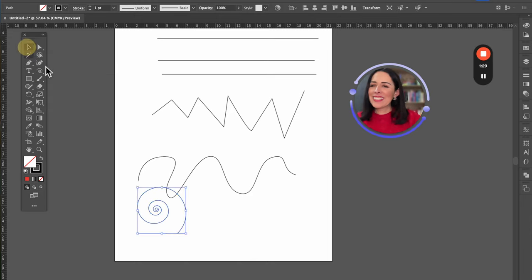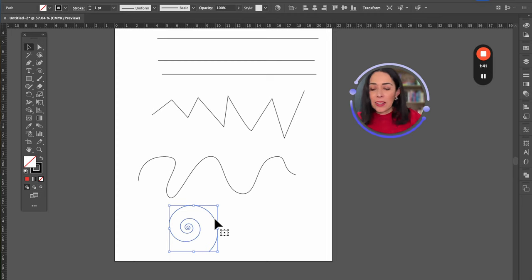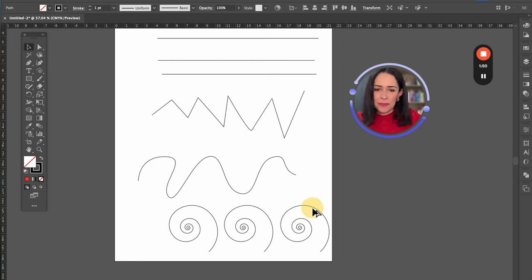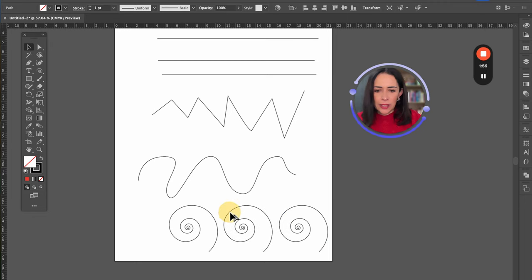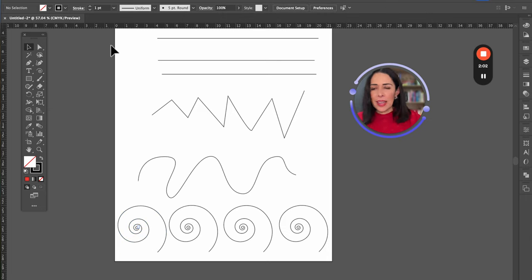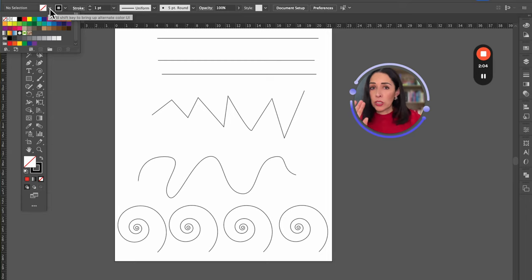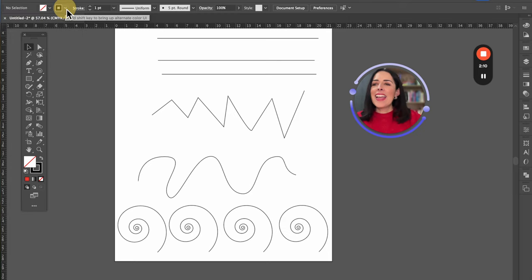Here's a tip: if you want to duplicate an object instead of doing Command C / Control C, you can hold Option (or Alt on PC), select the object, and drag — you duplicate it really fast. Right now I have no fill color; we're just focusing on the line, which is the only thing we're learning right now.